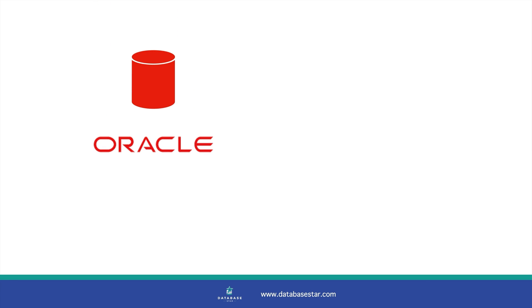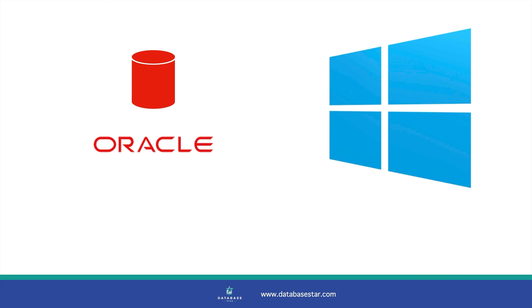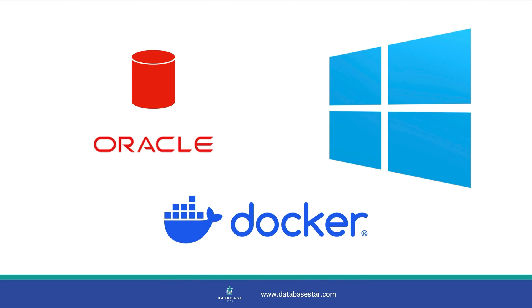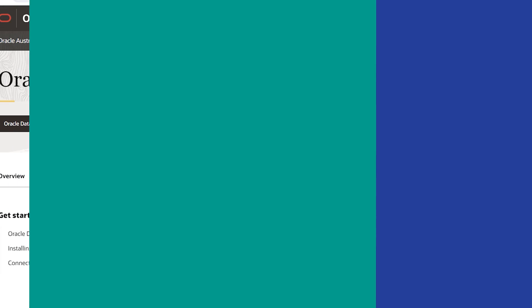Today we're going to install the latest version of the Oracle Database on a Windows computer. We'll use Oracle 23, and this is different because it uses a Docker container, rather than a Windows installation package that you're probably used to. I'll show you all of the steps I follow from downloading the software all the way to connecting to the database in an SQL editor and running a query.